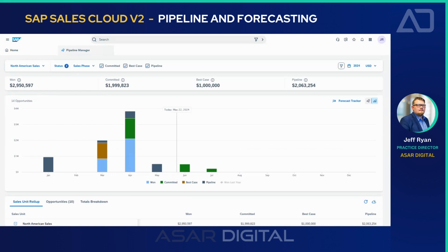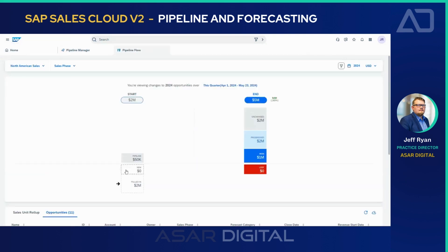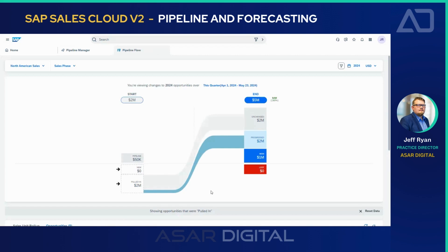The next functionality I'd like to go over is Pipeline Flow. I'll click on the work center and go down to Pipeline Flow. What we're looking at here is this quarter — you can see we have our fiscal year set. SAP has the functionality to maintain any of your custom fiscal years. Right now we're operating on one that runs April 1st through May 23rd, so the quarter is actually coming to an end today. If I click on something like 'Pulled In,' this represents opportunities and a dollar amount that you've pulled in during this quarter — in this case, we've processed $2 million.